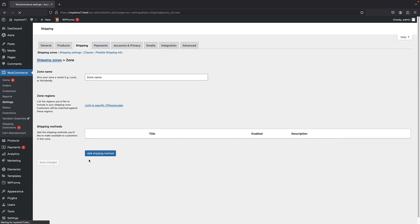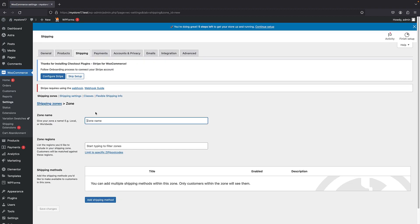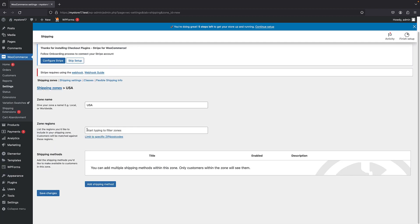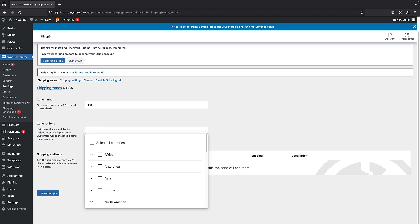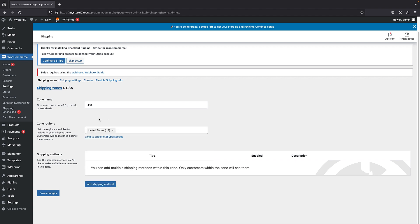We have our zone name. So let's just give it the name of USA. So it's for USA and then I have to select my zone region. So let's just search for United States. Fine. And here we have to add the shipping method. So I click on it.